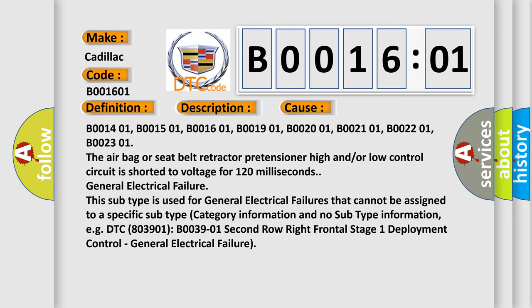B001401, B001501, B001601, B001901, B002001, B002101, B002201, B002301.